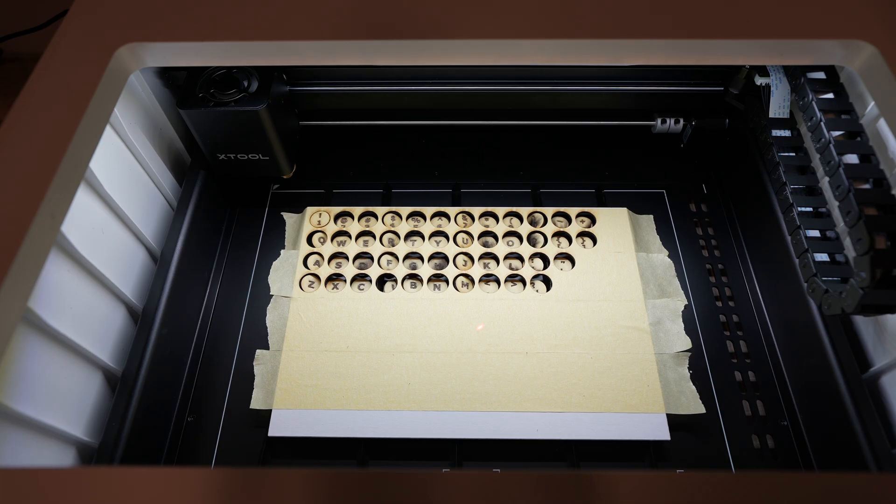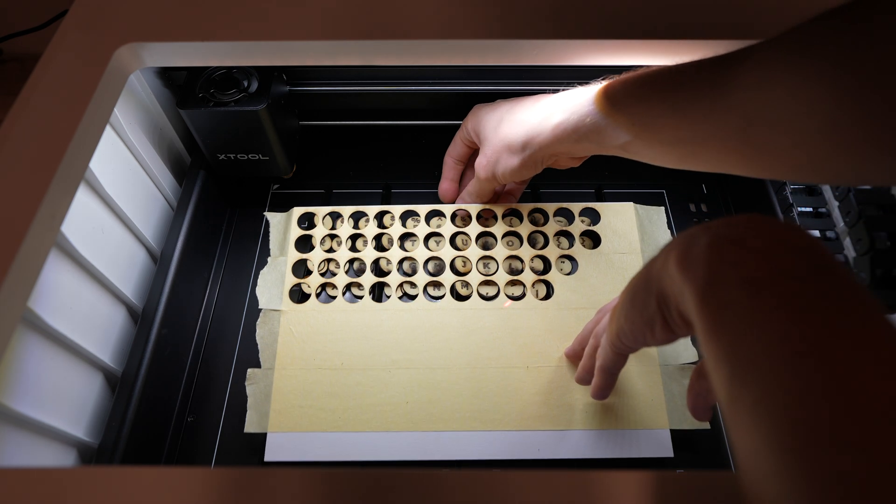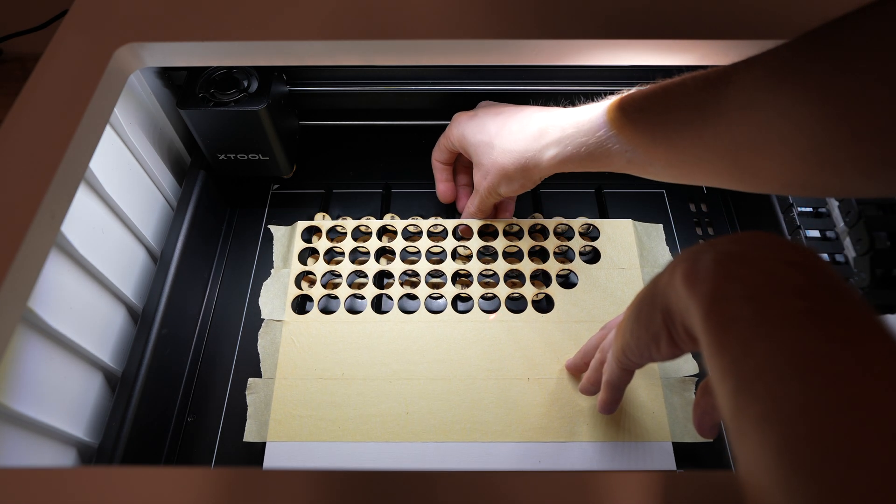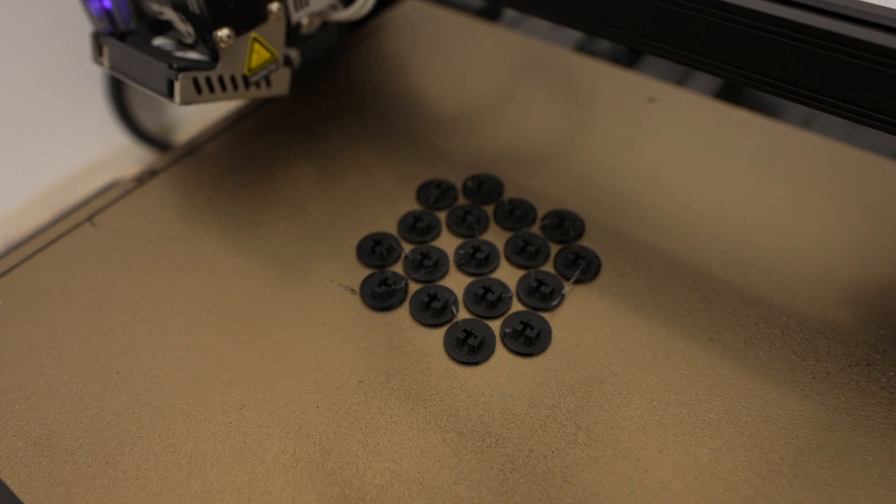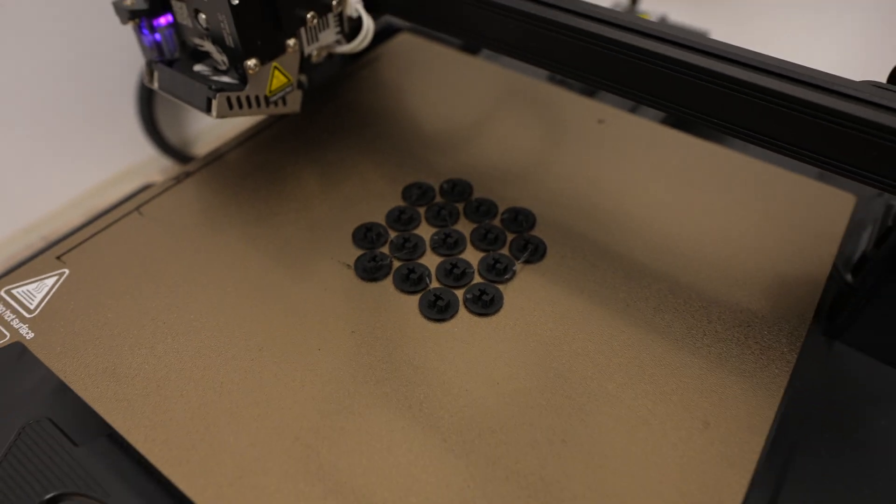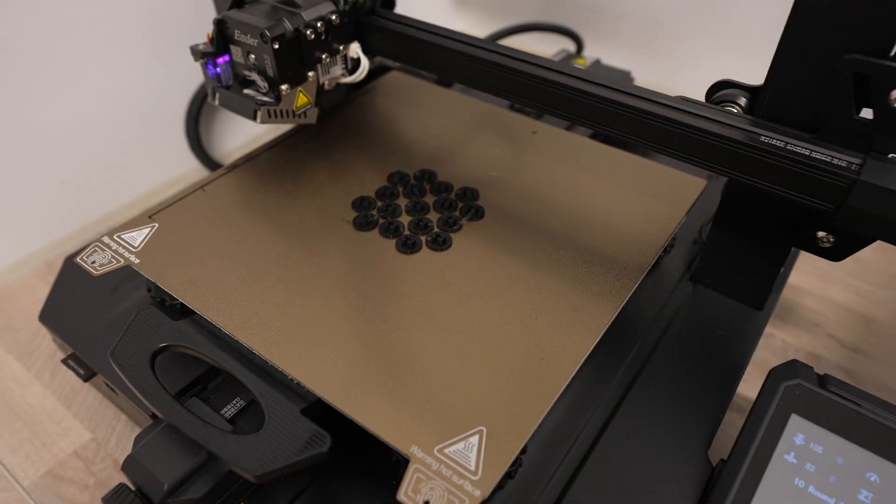While the M1 is finishing off the rest of the keycap parts, let's get the 3D printed parts made up as well. These are pretty small, so I just printed 17 of them at a time from black PLA filament.